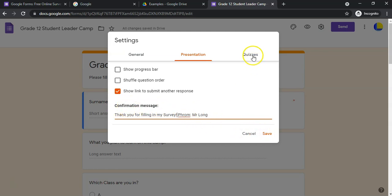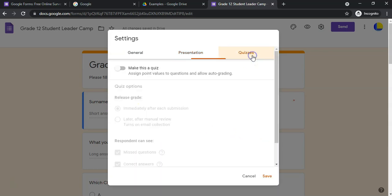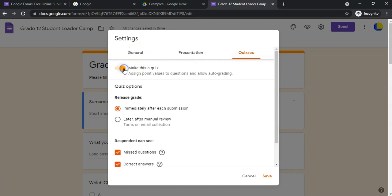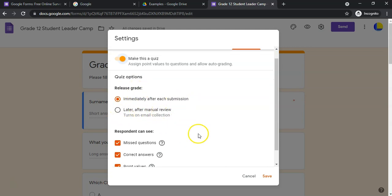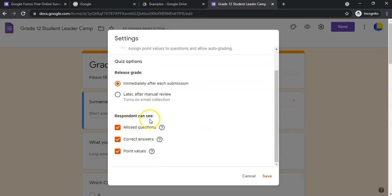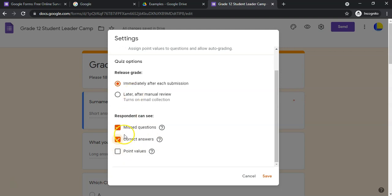I want to show you the quiz part, because if you want to convert this to a quiz or make a quiz, what's going to be different. When you have a quiz, you can immediately after each submission give them their marks, or you can do it later by your own manual collection. Respondents can see if they missed questions, if they got correct answers, or point values. You can actually take those off if you wanted to only give it to them later.